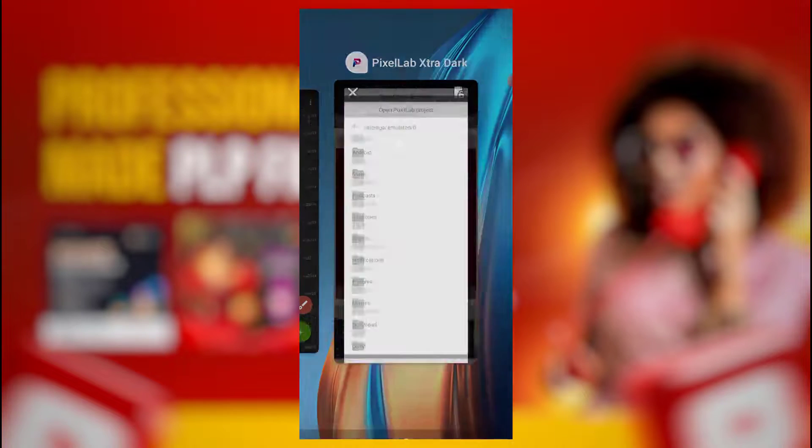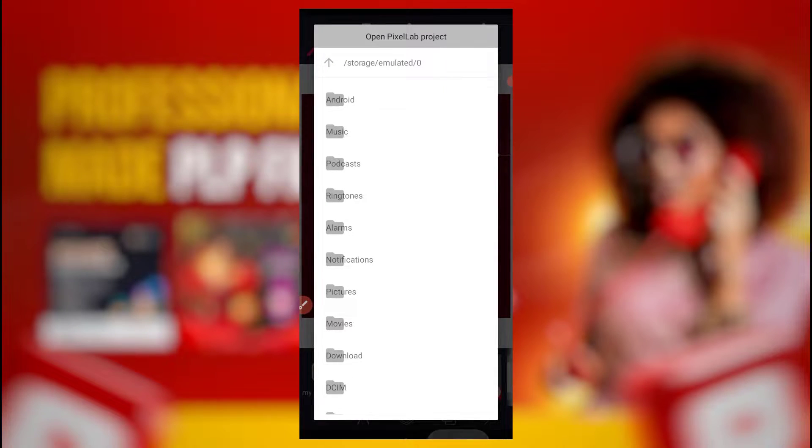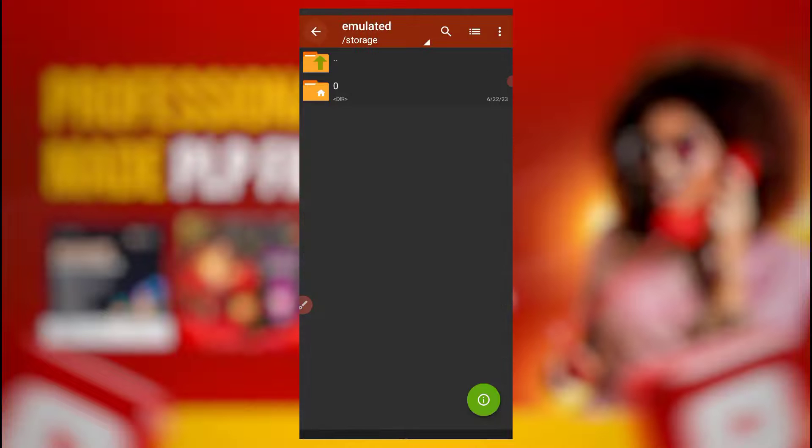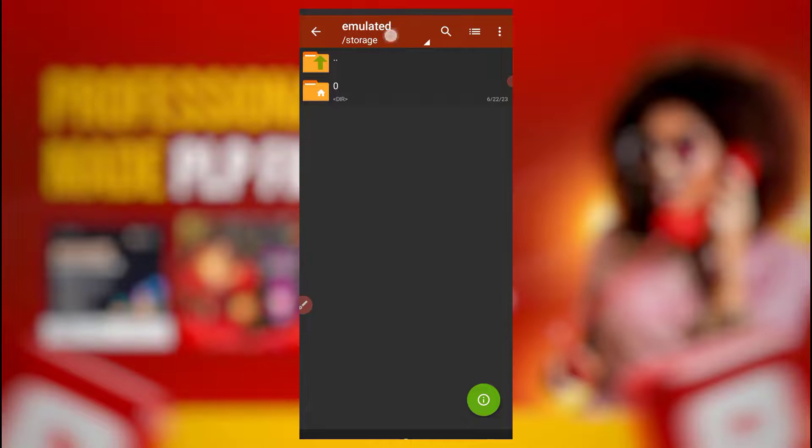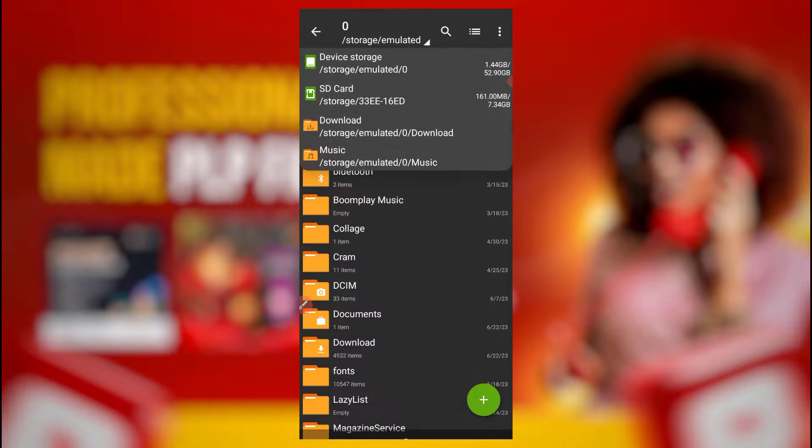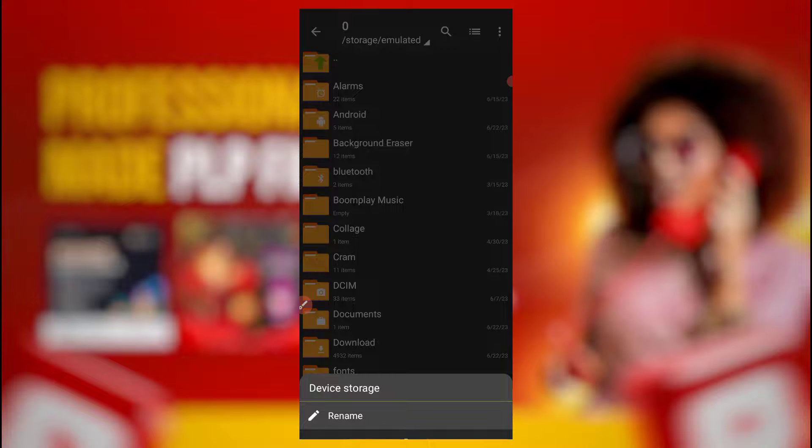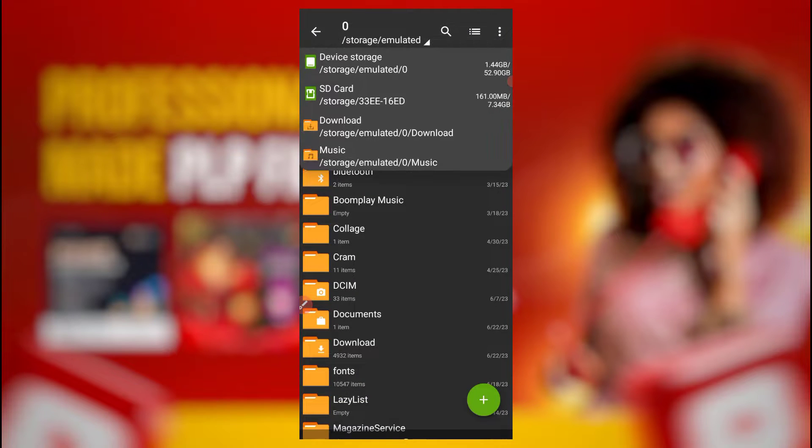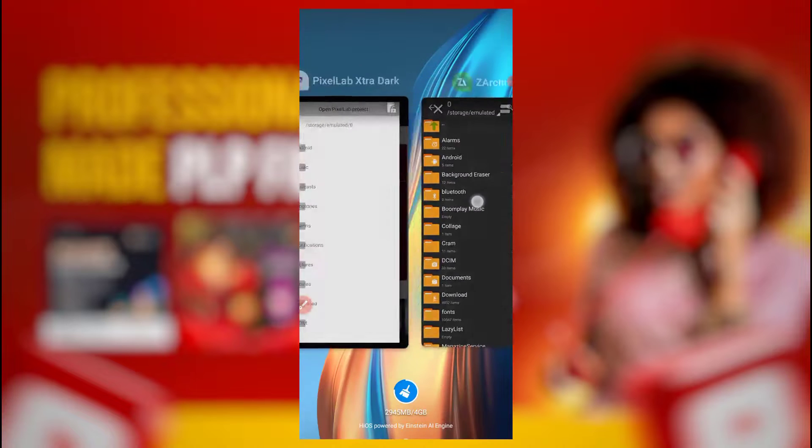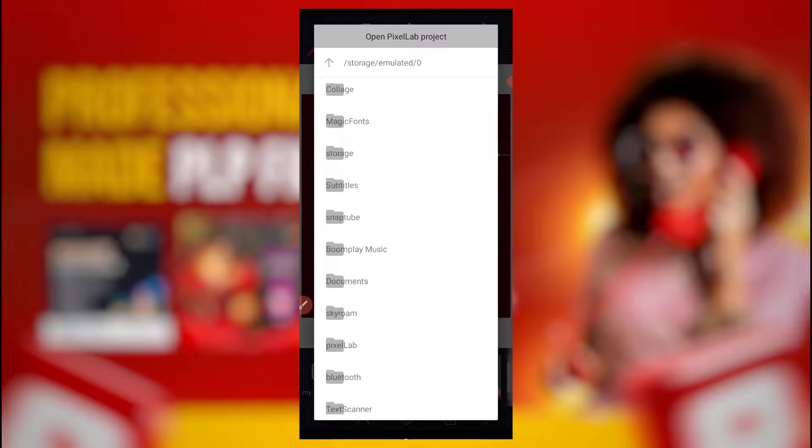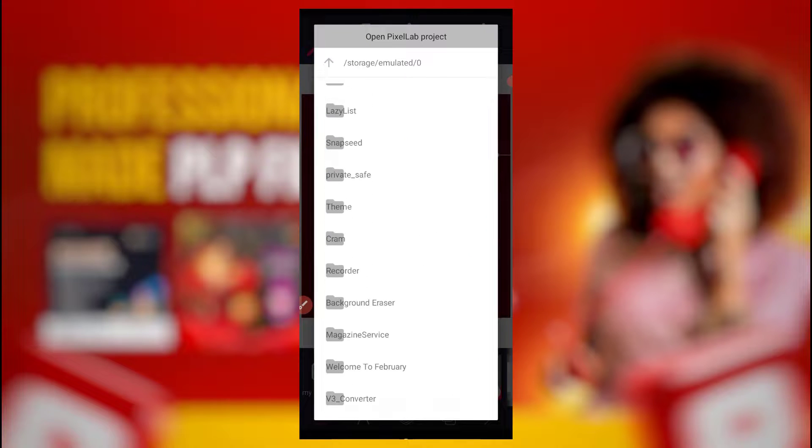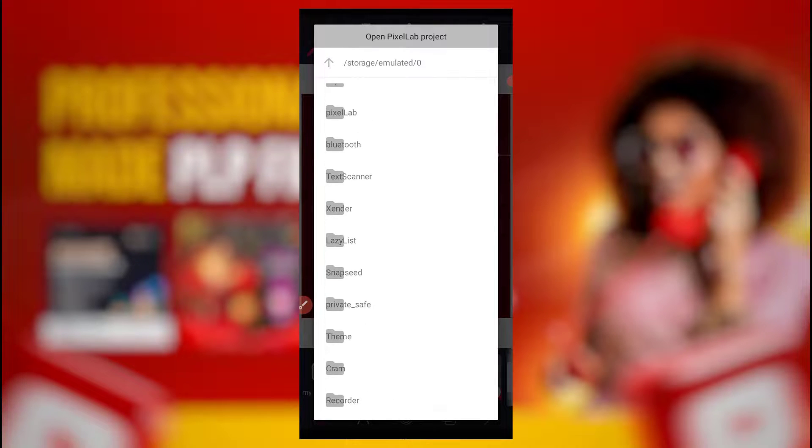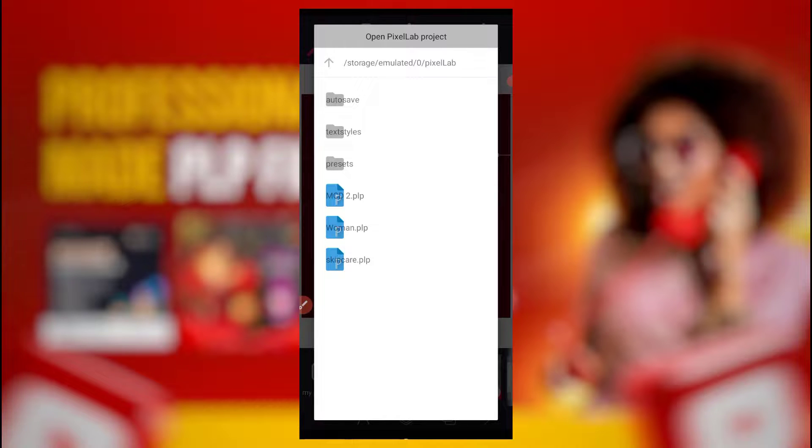Look at storage. This place, storage emulated and zero. When I go back, now look at this, my device storage showed me where device storage is: storage emulated and zero. That's where mine is. So I'm just going to go. If yours is not there, you can still go back, maybe it's in SD card. You can just click on the arrow and try and locate it.